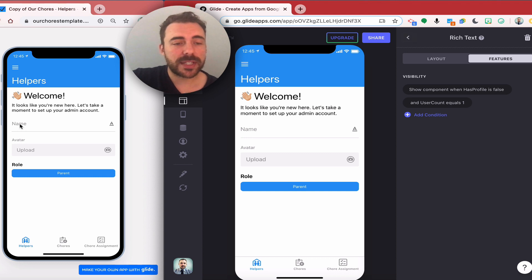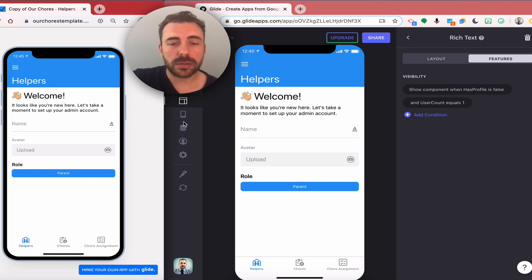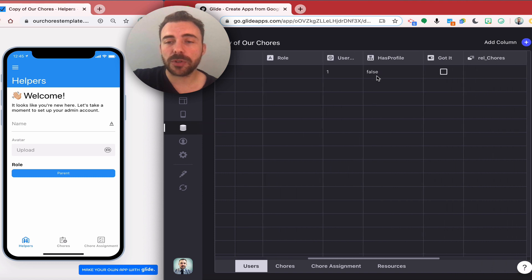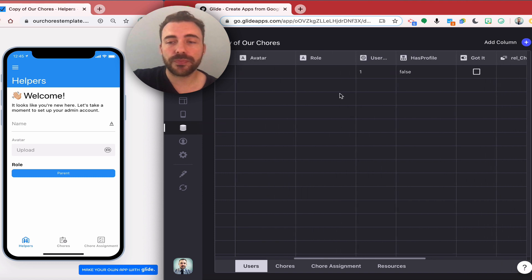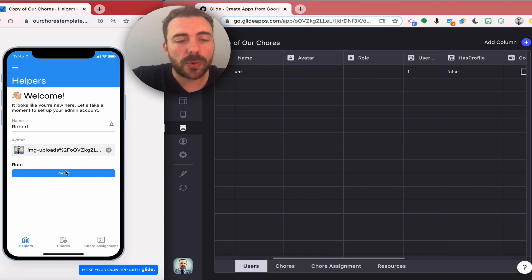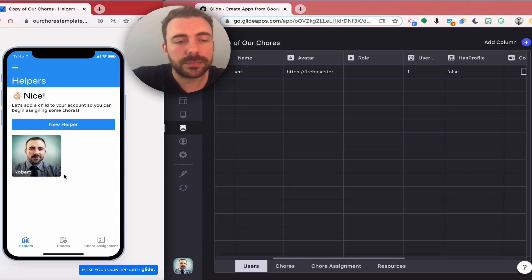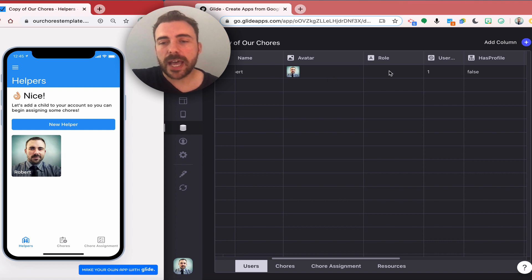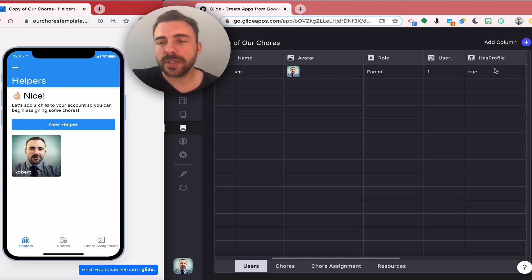Let's get started. Once I start filling in this information here, you'll be able to see that this if then will change to true. Now I already see that my sheet is being filled in here and the role will be parent. Now that these things have been completed in the app, you see that has profile now becomes true.